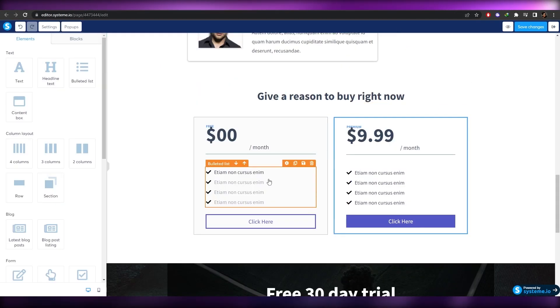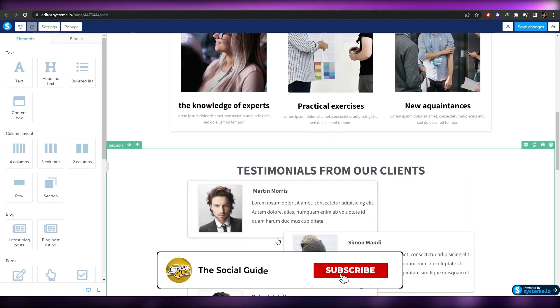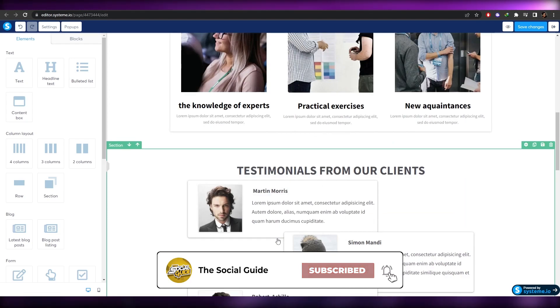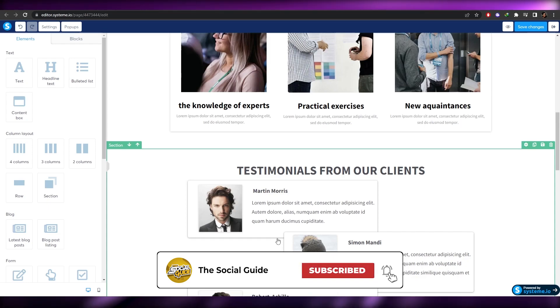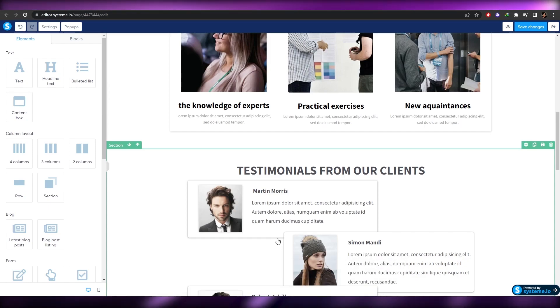That's how you create a website to sell your digital products using systeme.io. I hope you enjoyed this video — if you have any questions, let me know in the comments below and I'll answer them as soon as possible. I'll catch you in the next video — take care and goodbye!